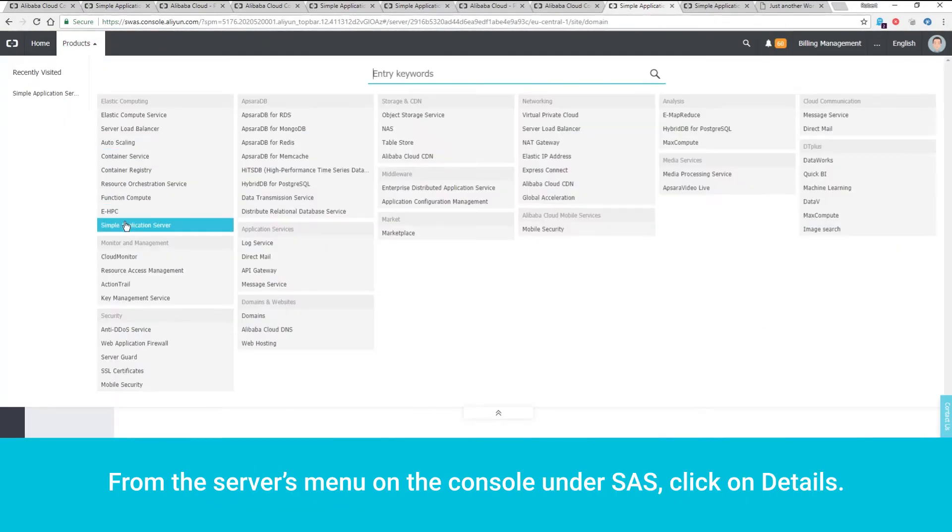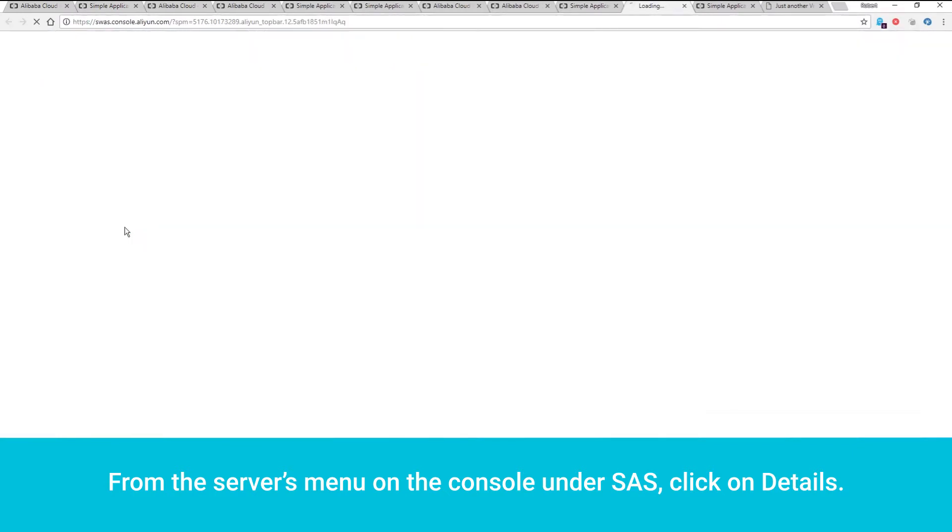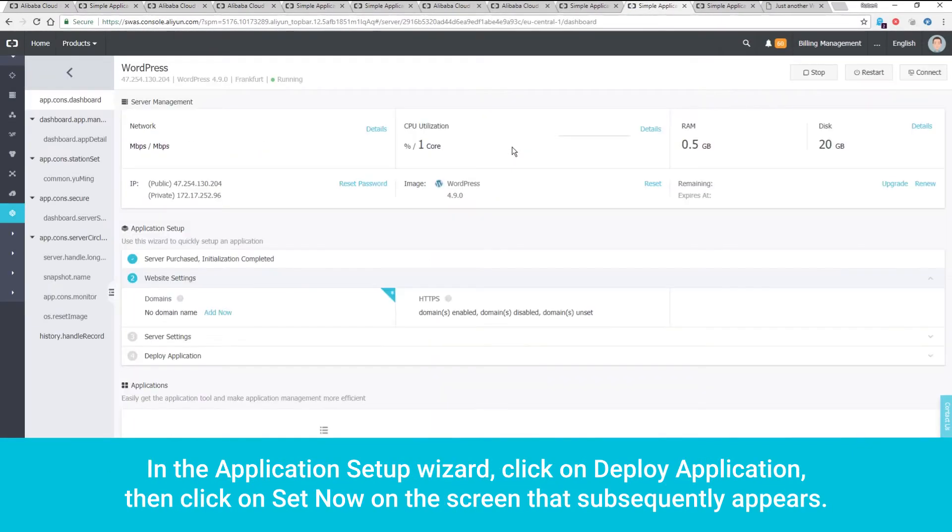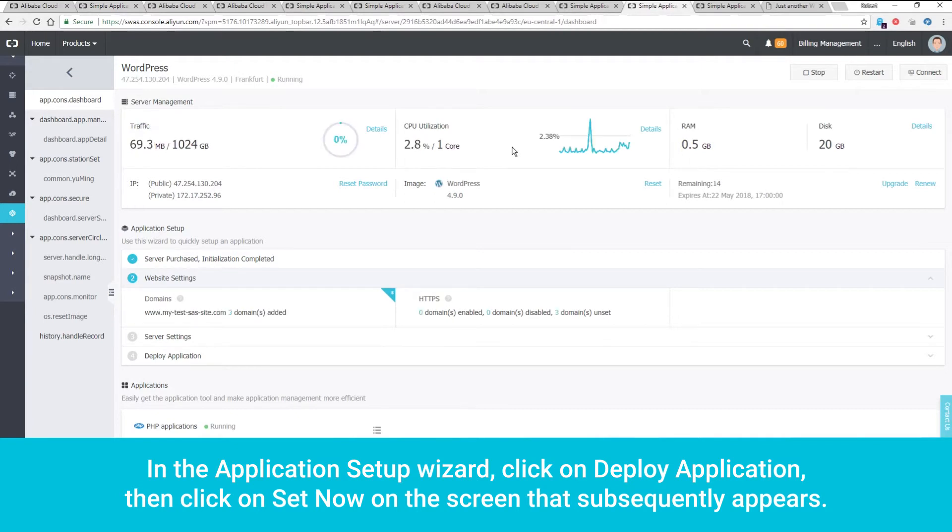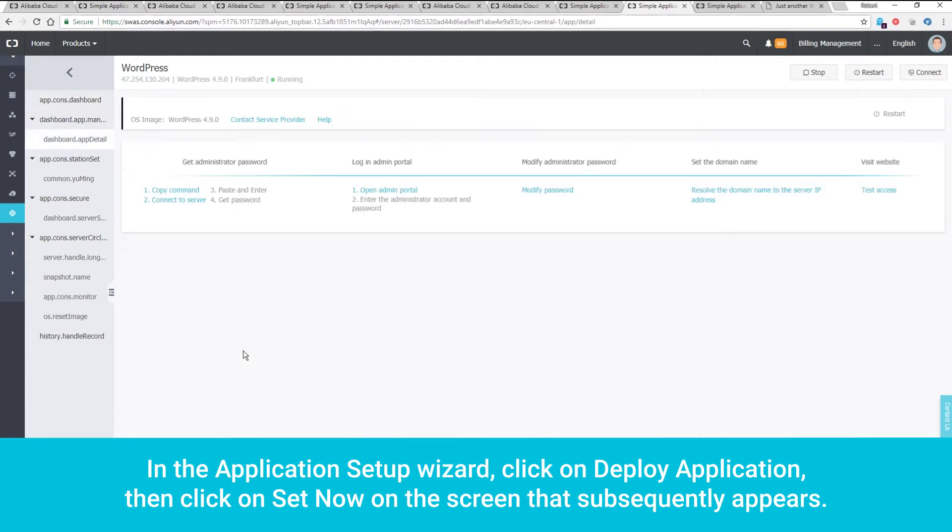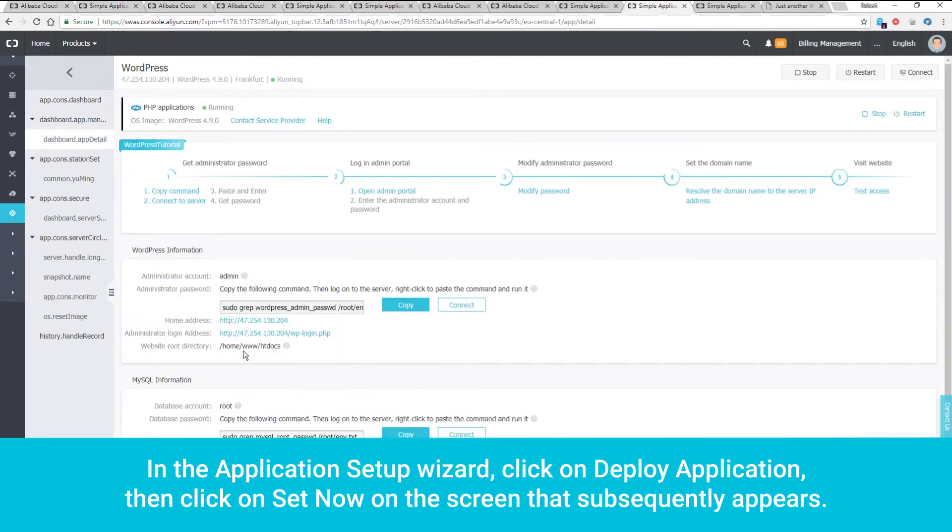From the Servers menu on the console under SAS, click on Details. In the Application Setup Wizard, click on Deploy Application. Then click on Set Now on the screen that subsequently appears.